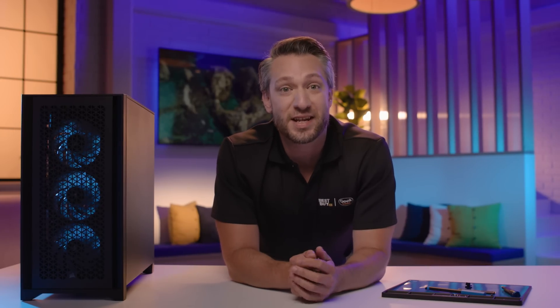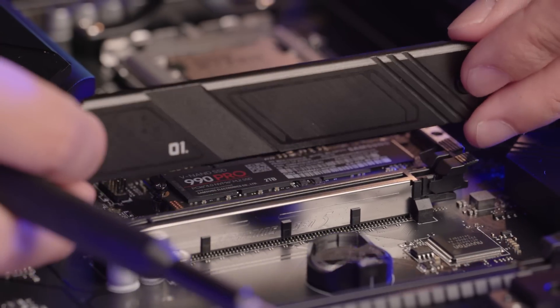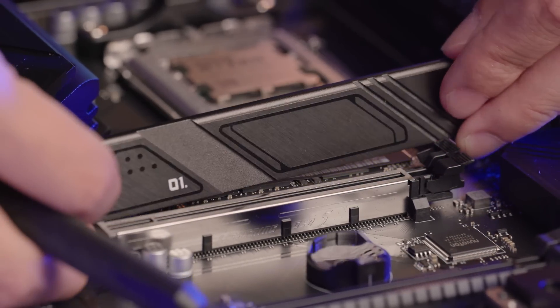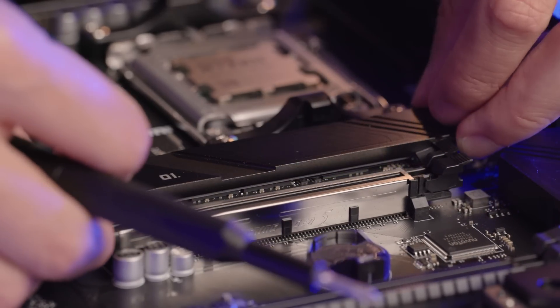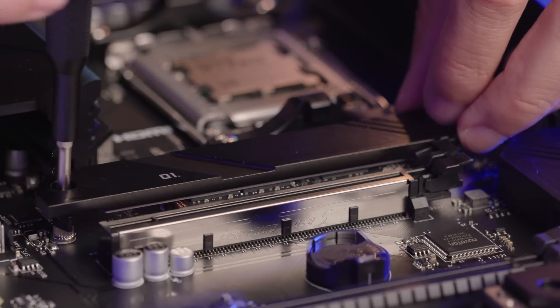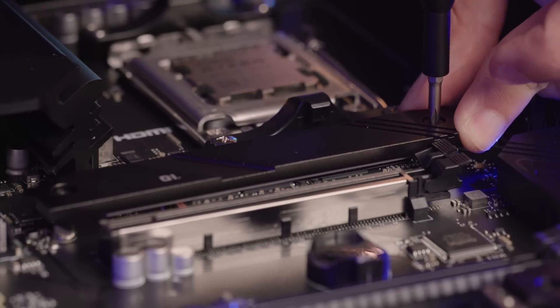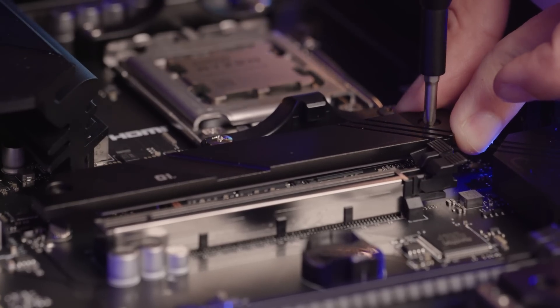Next, we need to install the heatsink onto the SSD to help keep it cool. Make sure to check for any plastic film that needs to be removed from the heatsink. Place the heatsink onto the SSD and make sure to use the screw so it has good contact with the SSD.